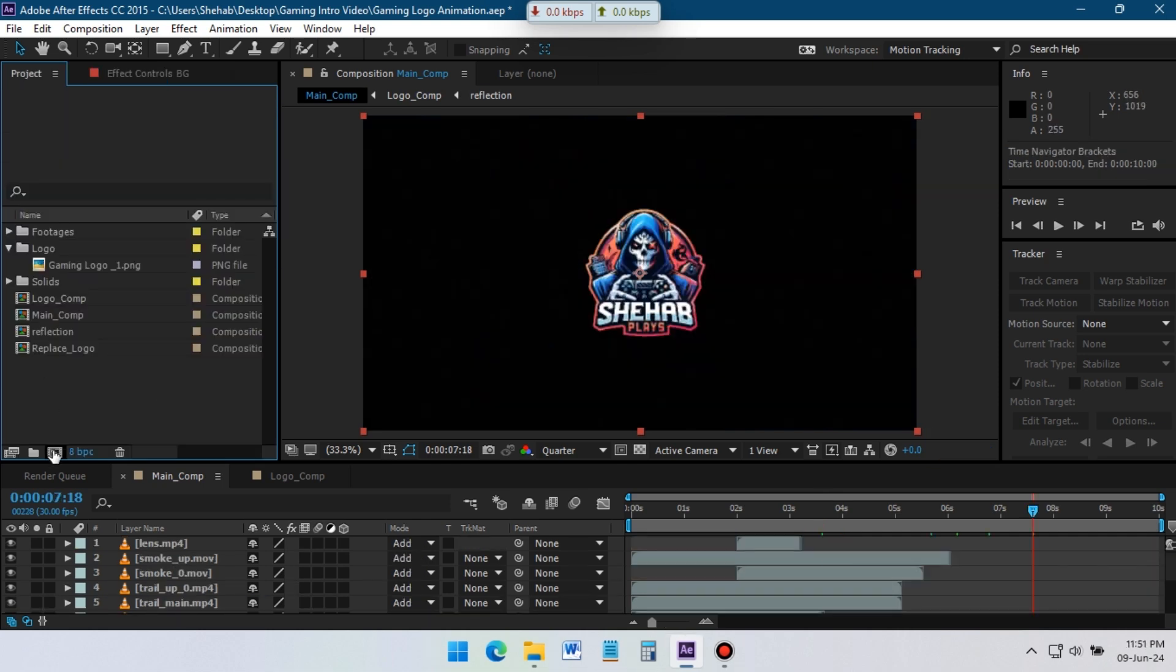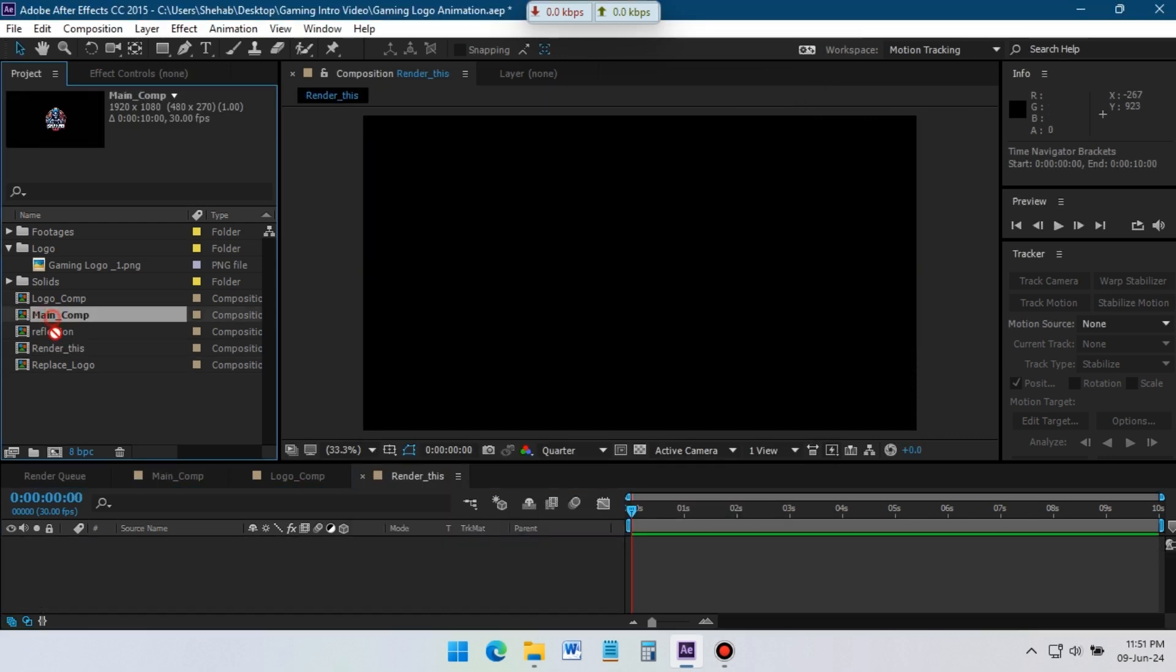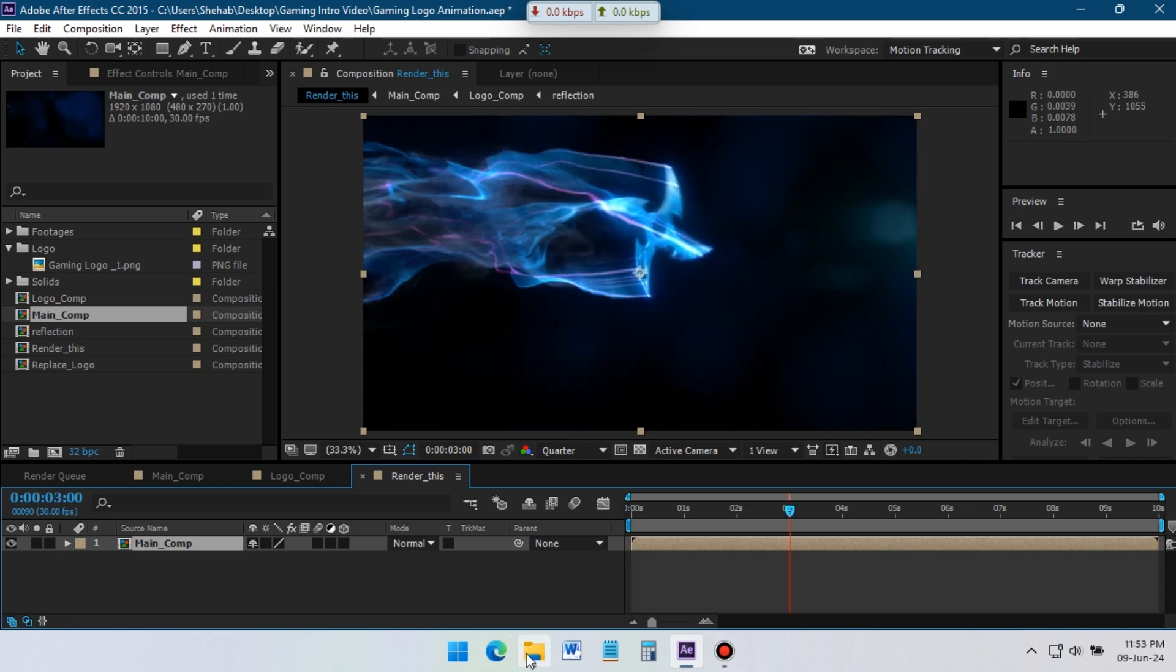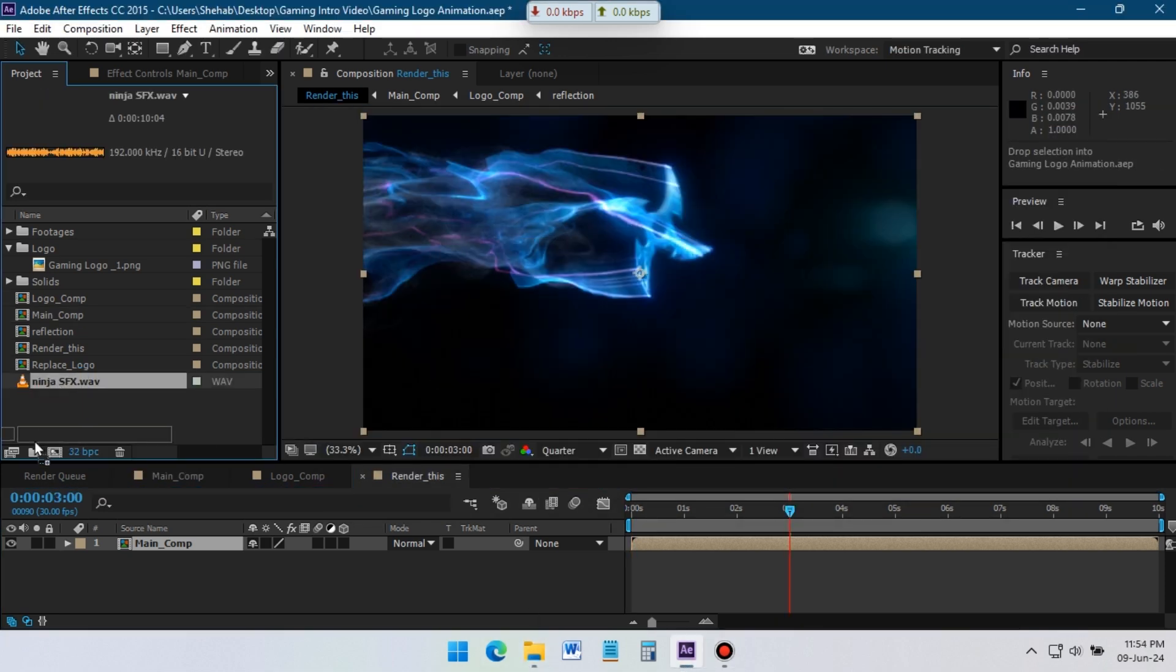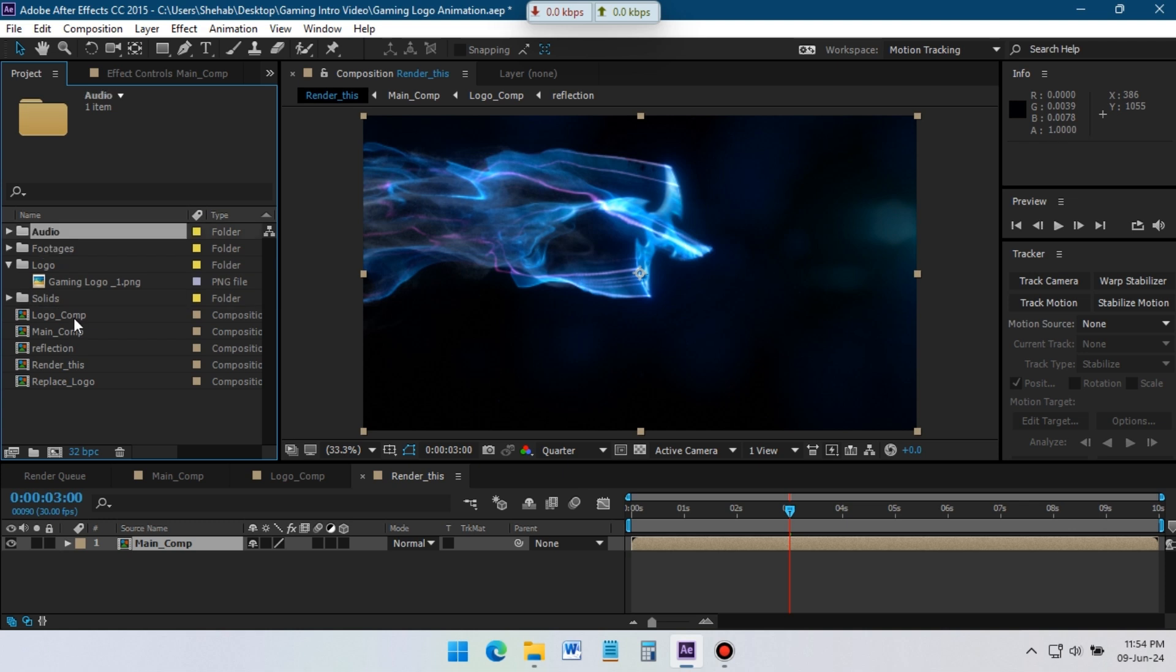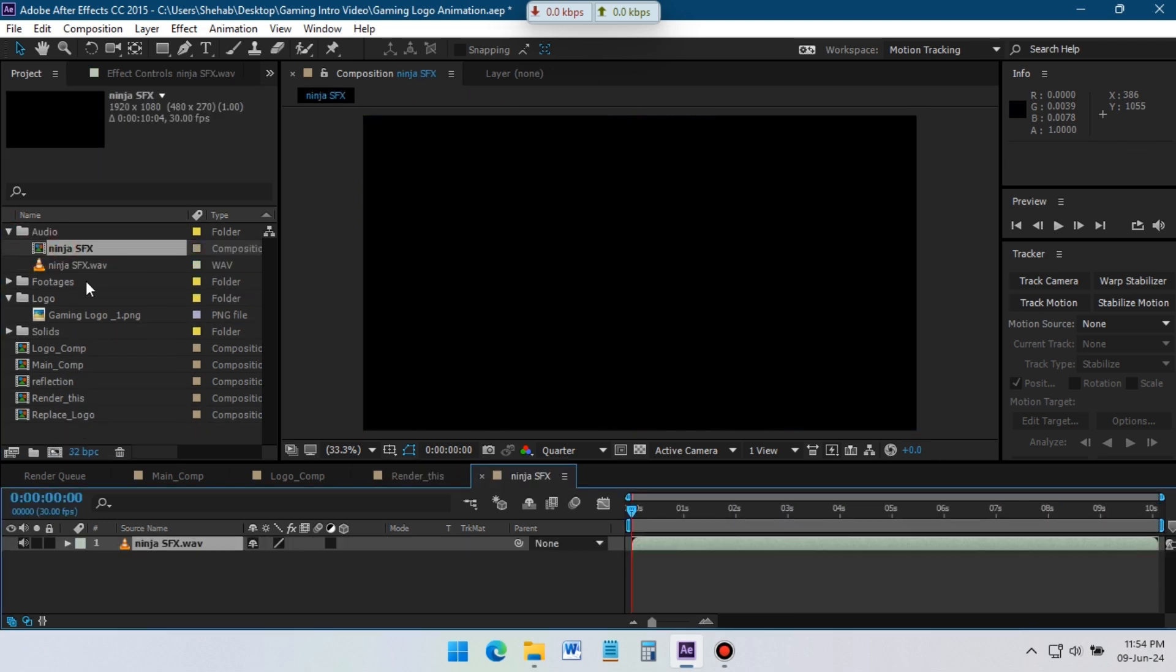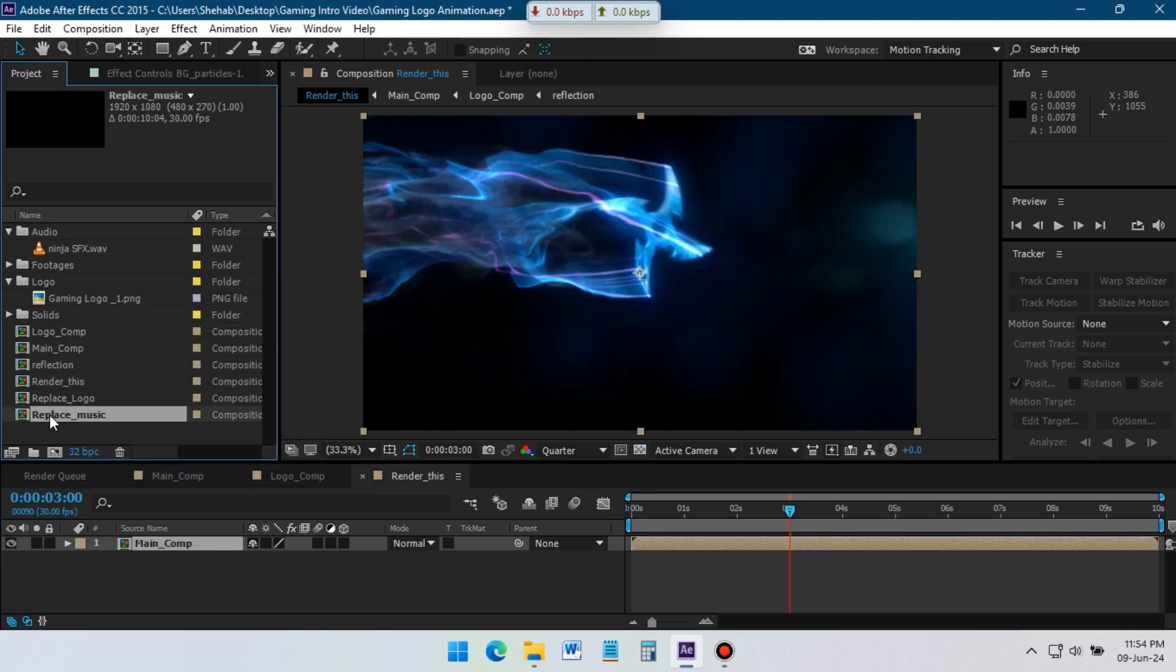Create a new composition for render. Drag and drop the main composition to here. Now import your audio file and create a new folder with audio, rename it. Open audio folder, select audio file, create a composition for audio. Now drag audio file to timeline.